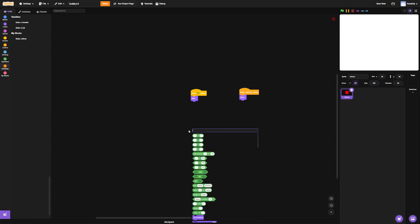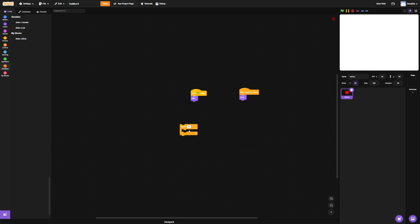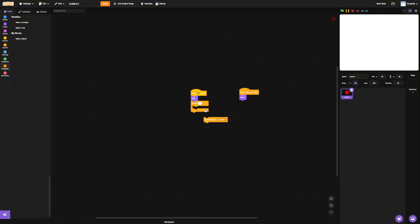Now we need to create some more clones. So repeat twice, create clone of myself. So here we've got two clones. Awesome.